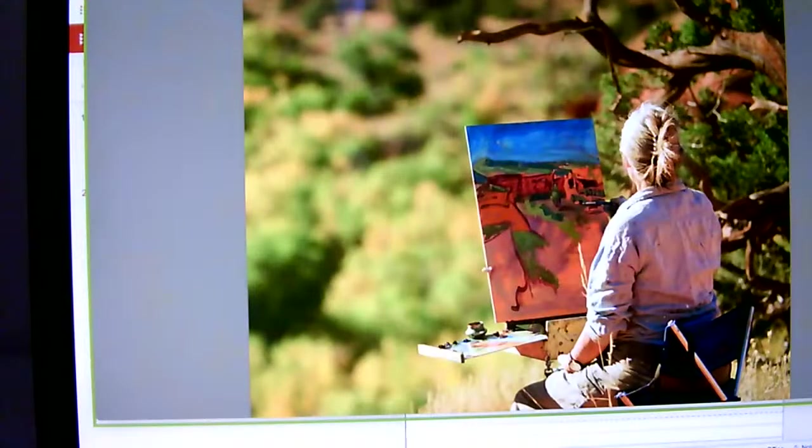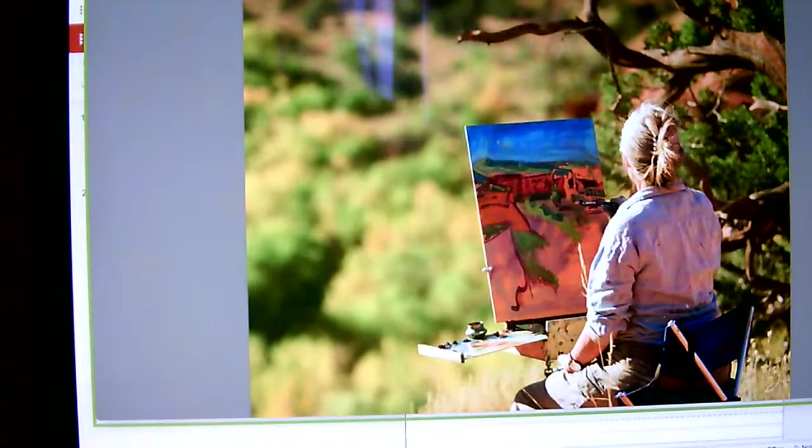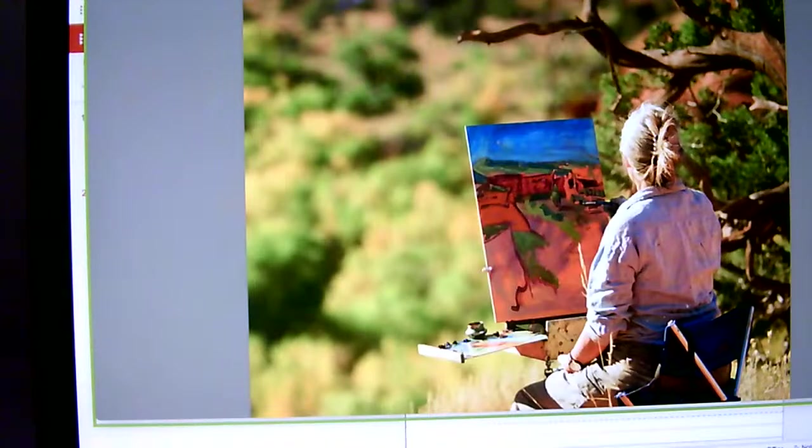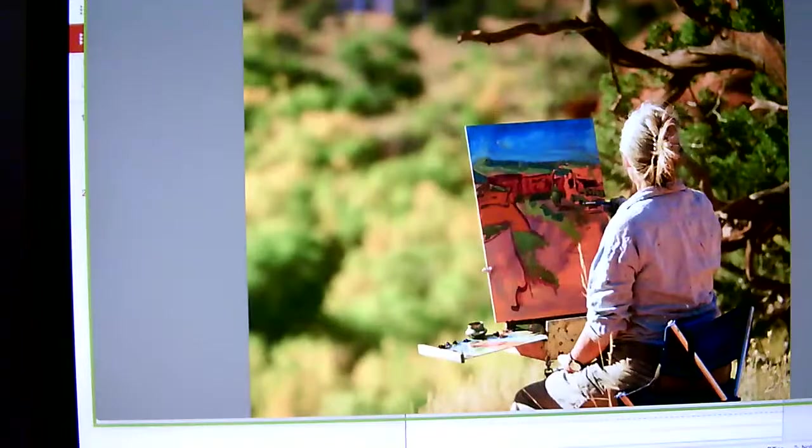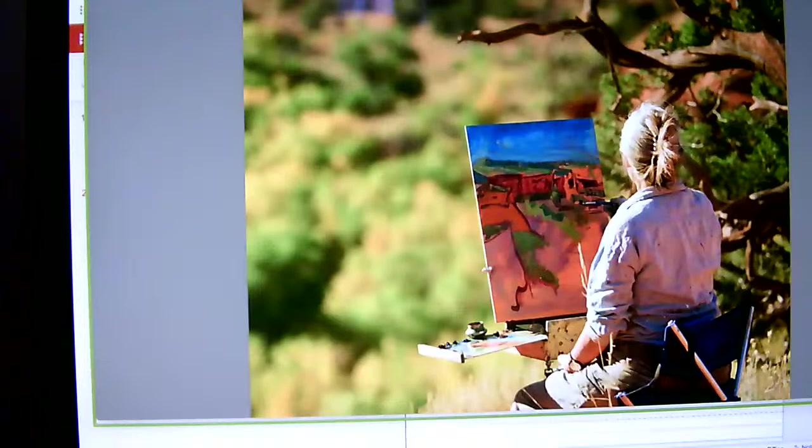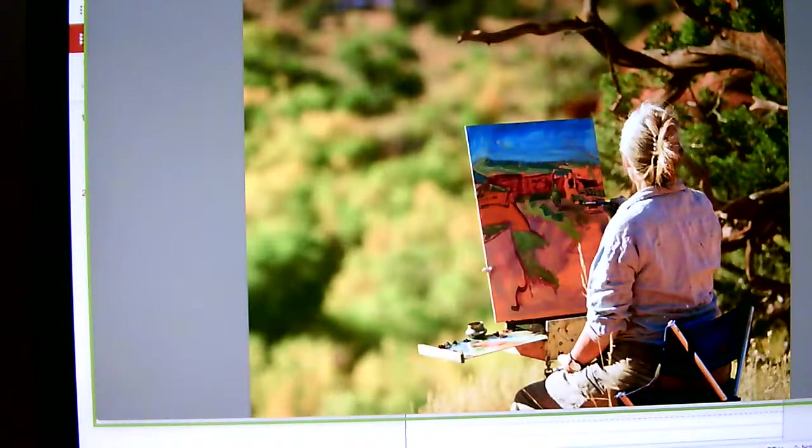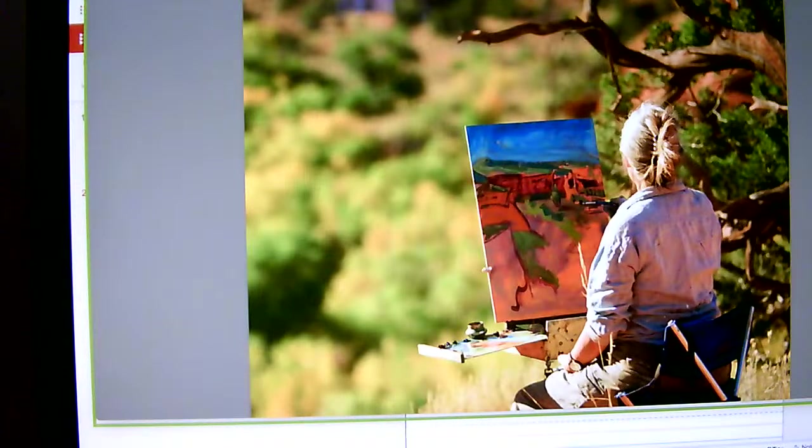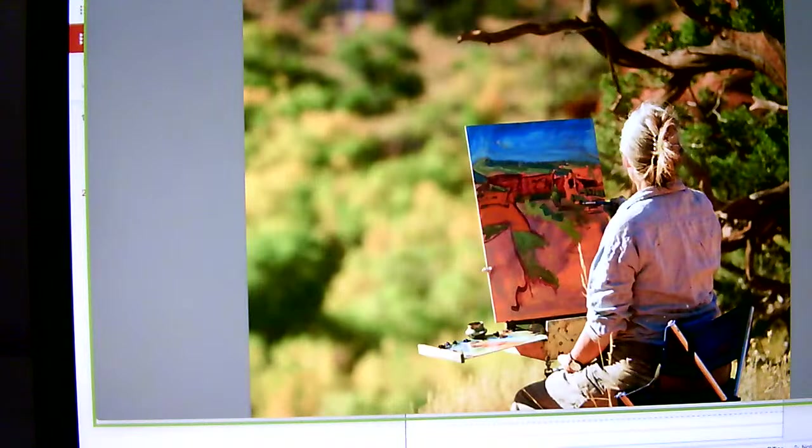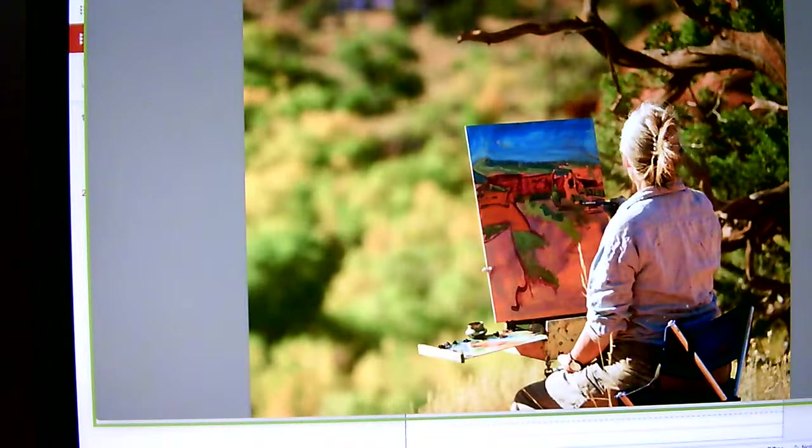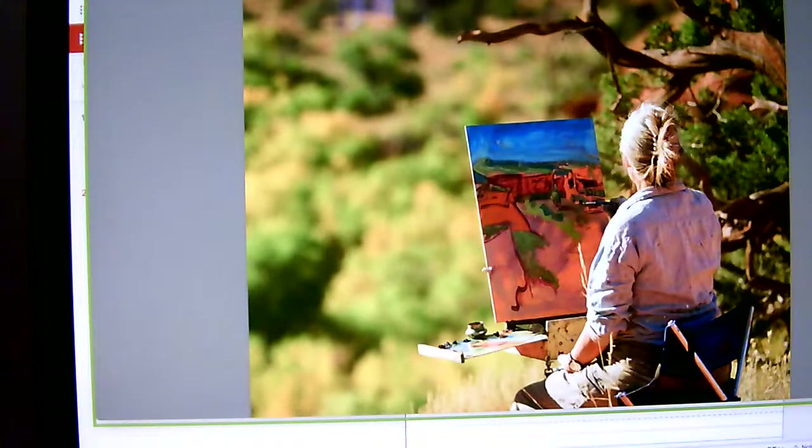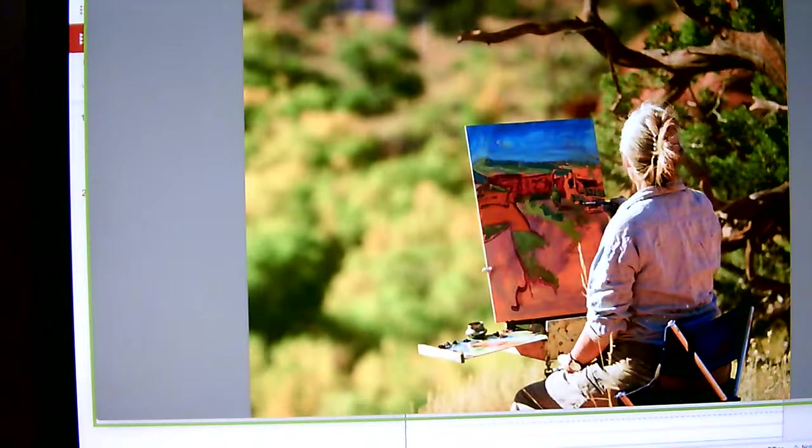All right, we are reading a beautiful story called The Perfect Color. This is a non-fiction story and the question that we're going to be keeping in mind is: what can happen when artists think about things in a new way?